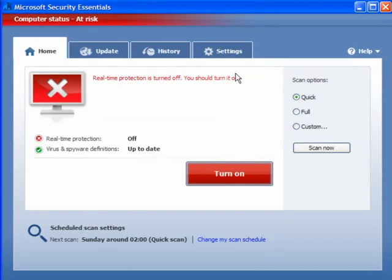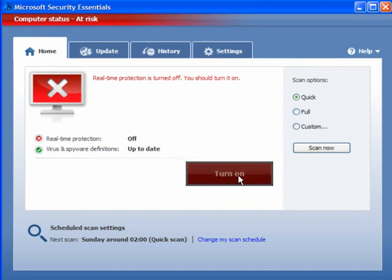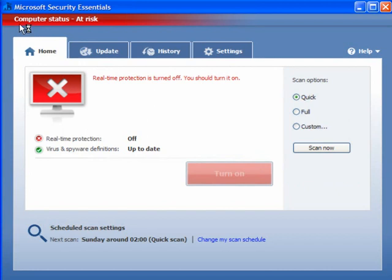Now real-time protection may be turned off and the computer status will show as at risk. All you have to do is click 'Turn On'. In just a short while, this will change to green and your computer will be protected.